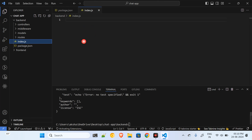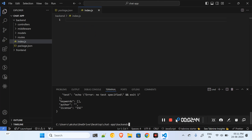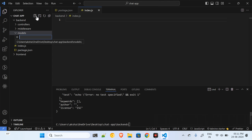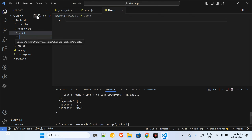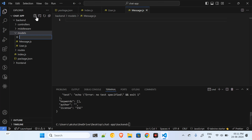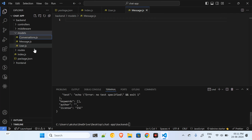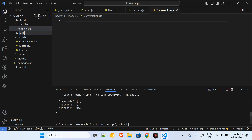Our backend repository is ready. Let me go to the models folder and create user.js for the user model, then message.js for the message model, and conversations.js to keep track of conversations. Inside the middleware folder I'll have auth.js for authentication.